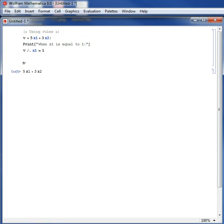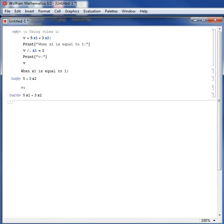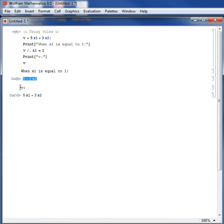But notice that v has not changed. So Shift-Enter. When x1 is equal to 1, v is equal to 5 plus 3x2. But v has not really changed. It's still 5x1 plus 3x2.